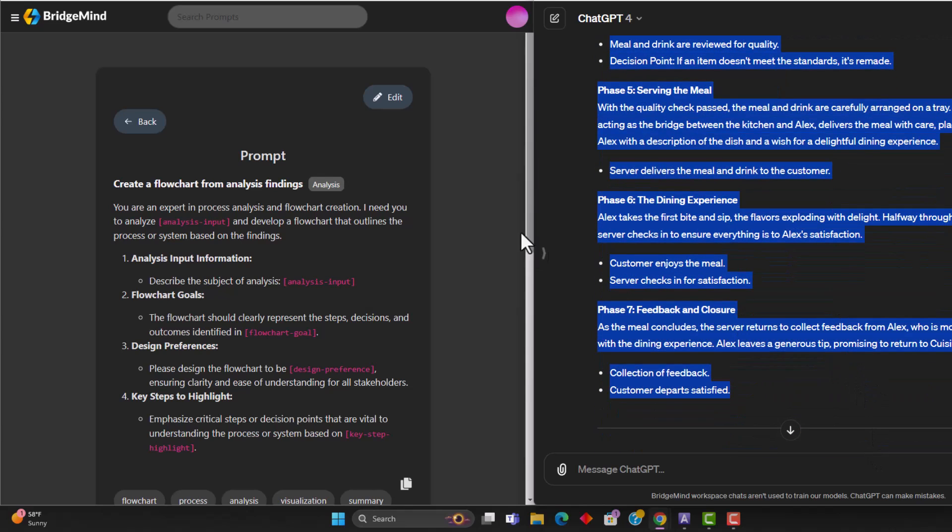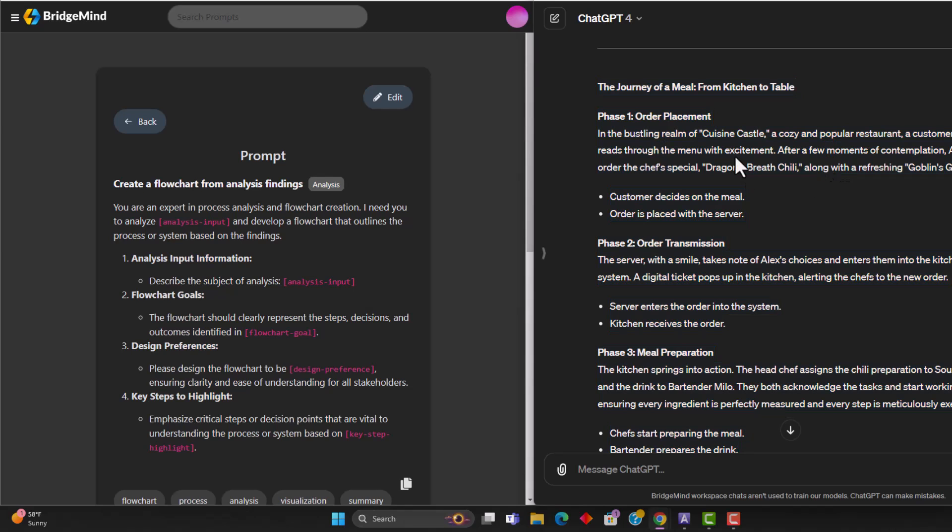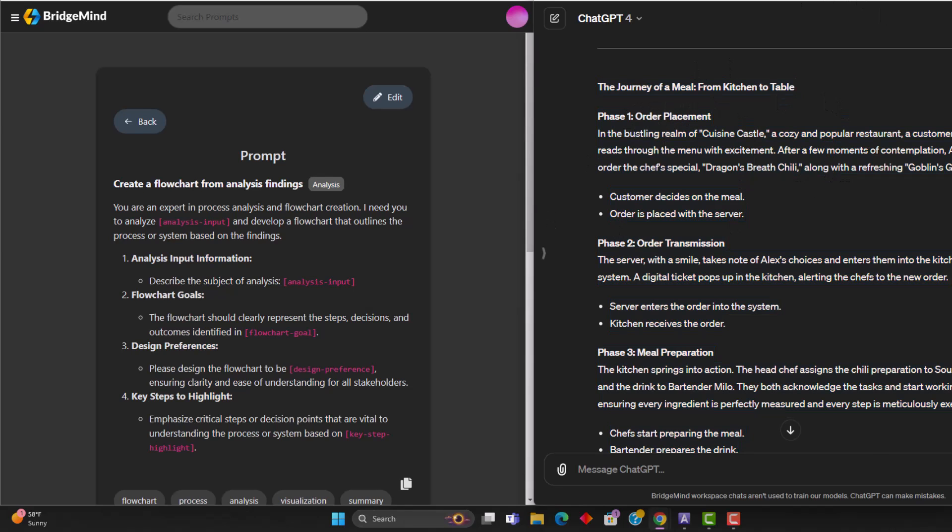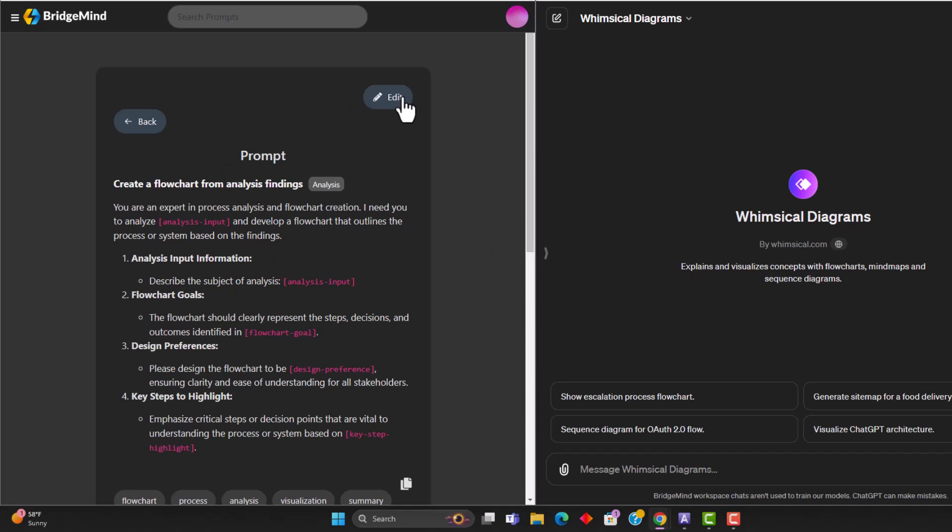But I just generated one in ChatGPT that basically breaks down the journey of a meal from kitchen to table. But I just copied this. And now I'm going to go back over here. And I'm just going to paste this in as the analysis input variable.